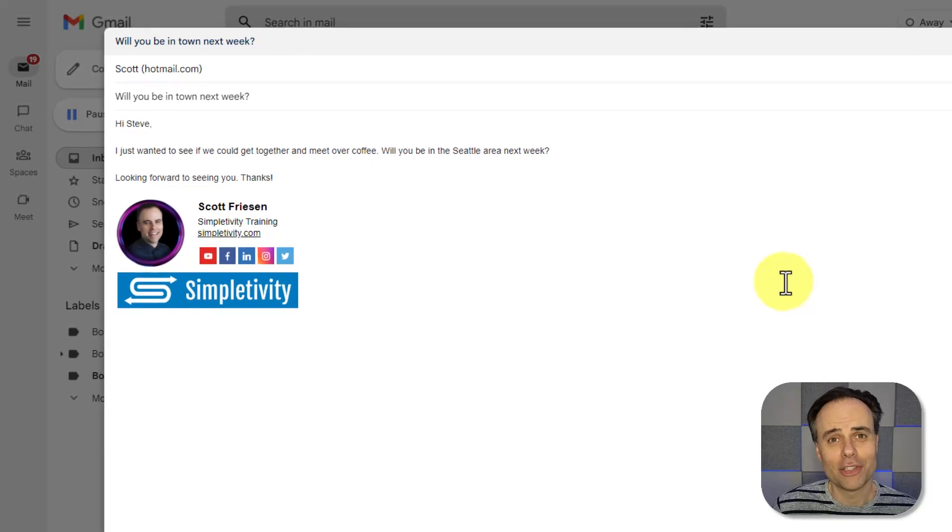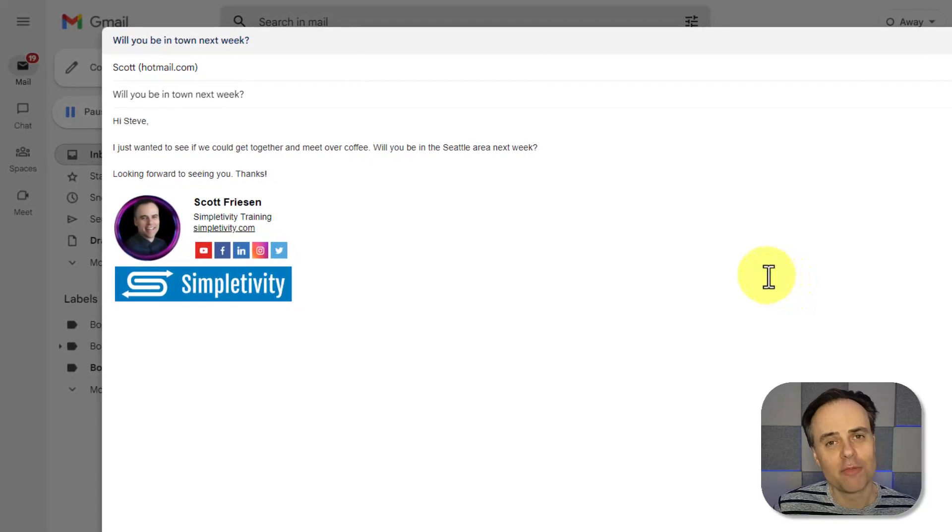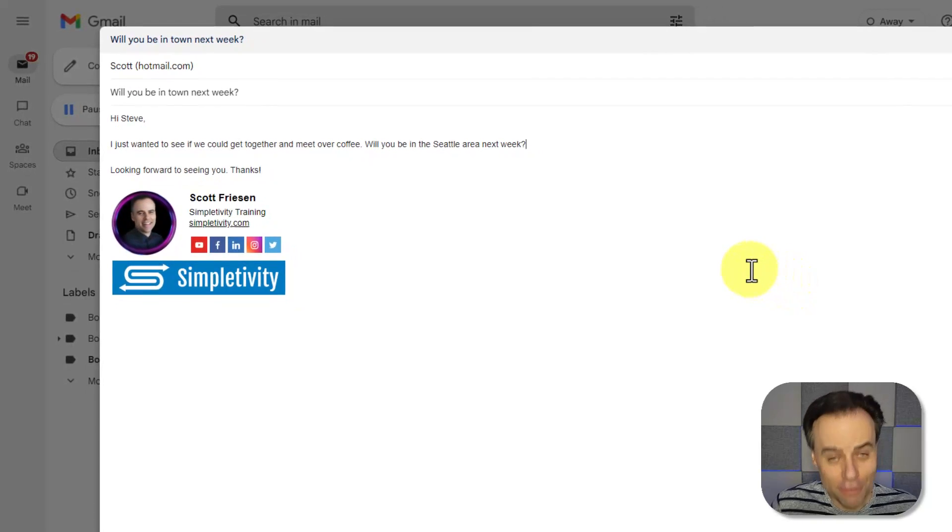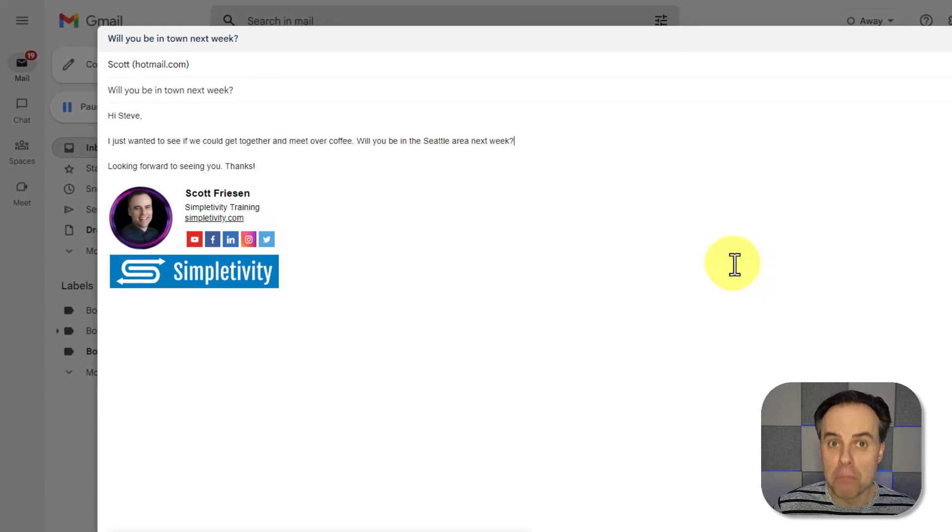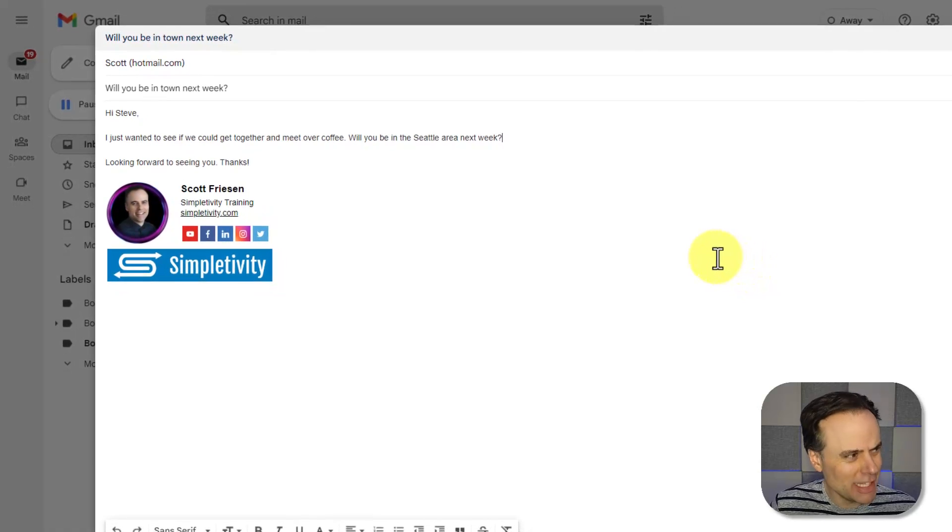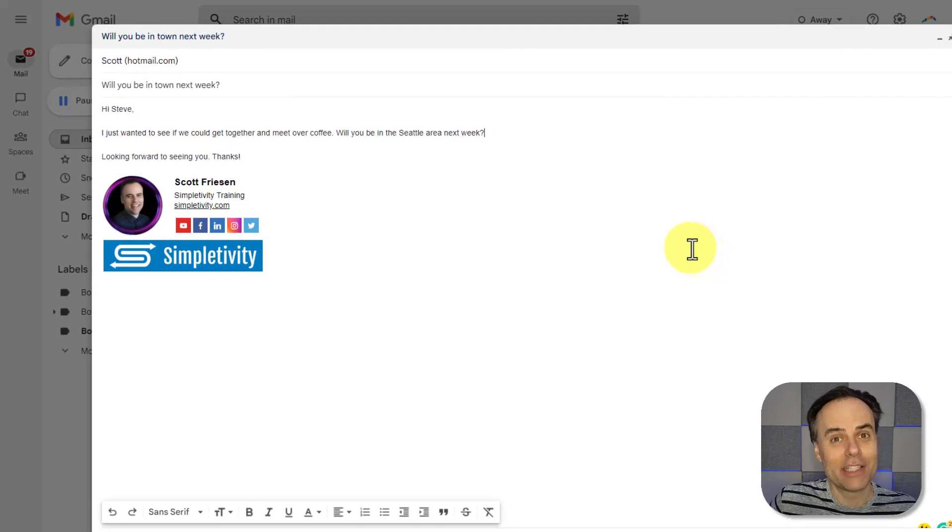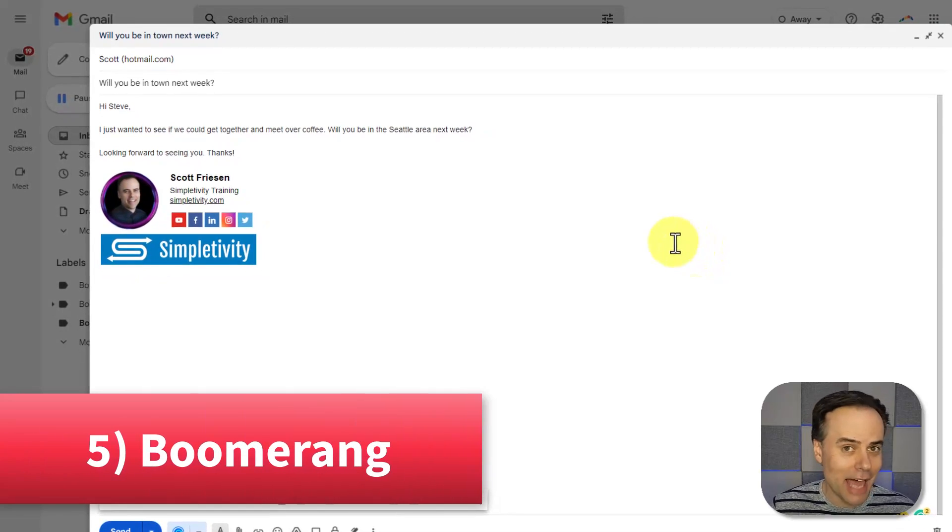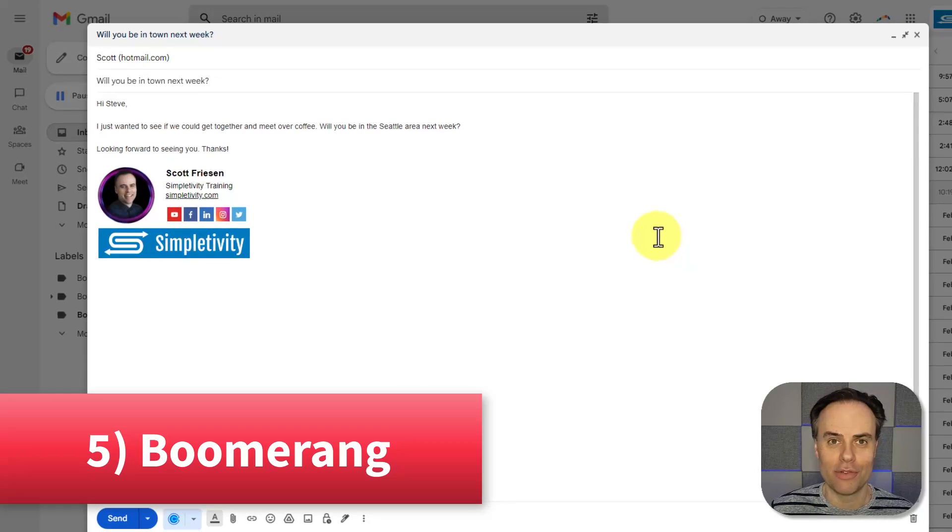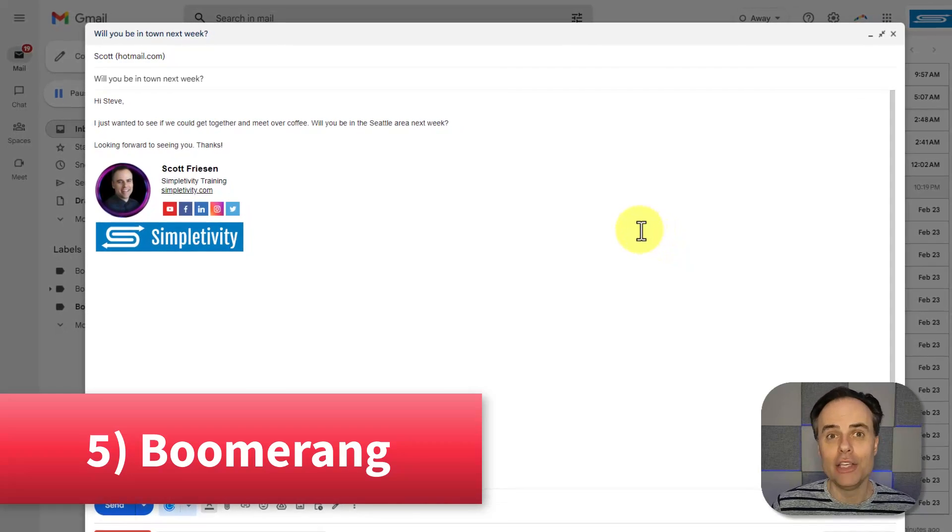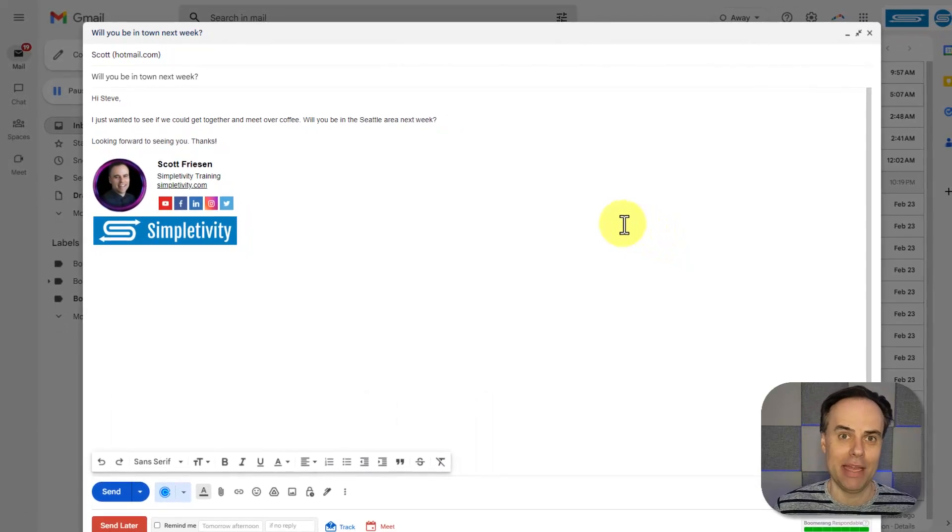Now, the next automation tool on our list is one of my all time favorites. In fact, I've been using it for more than seven years, and I really can't think of using email without it. It's called Boomerang, and it allows you to do a number of different things, but let me show you what I use it for on a daily basis.